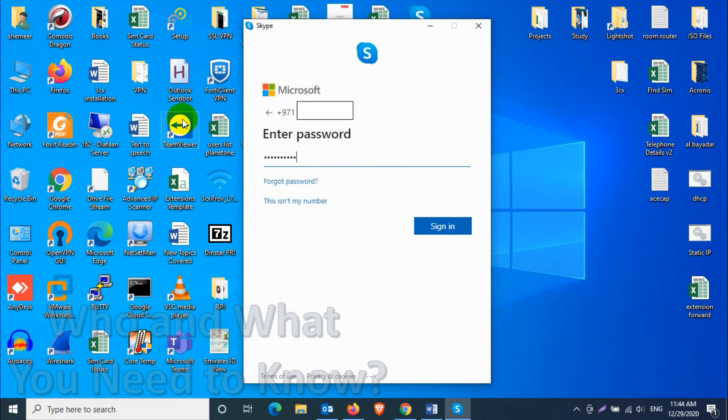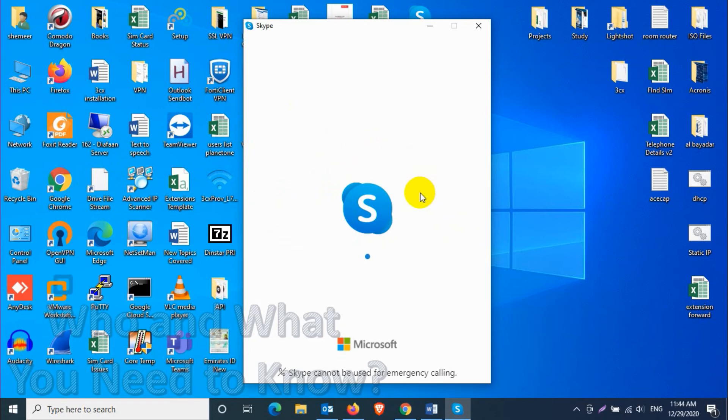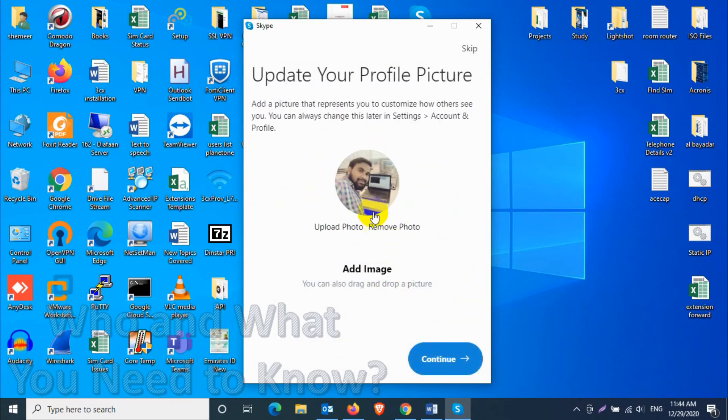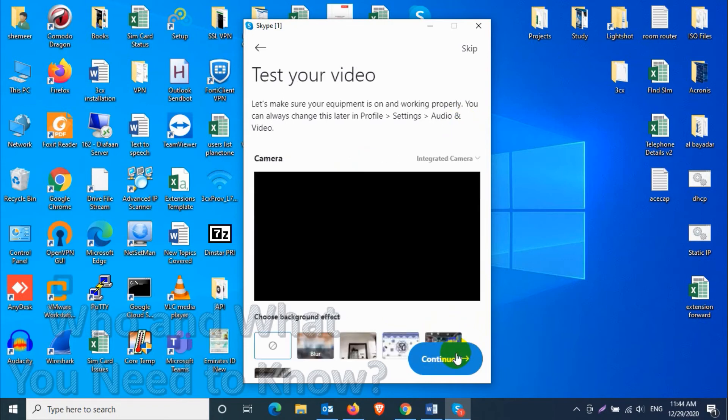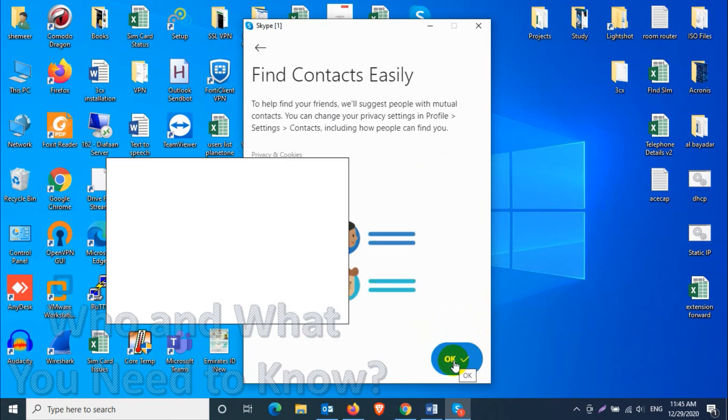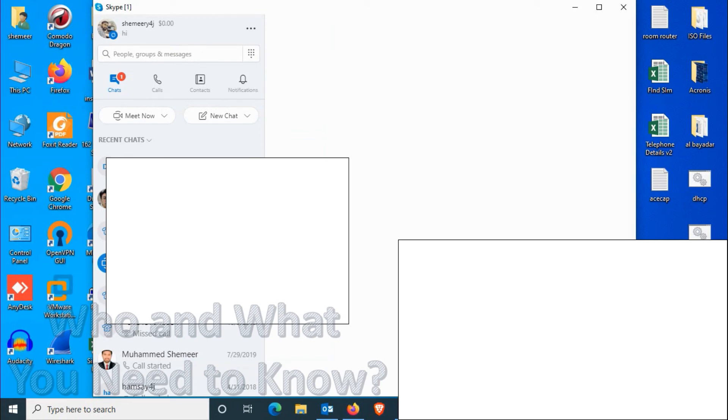I've already put the mobile number and password, click on sign in. You can add the image if you want. I already have an image in my account so it automatically came here. Continue, and give the permission for microphone or camera.